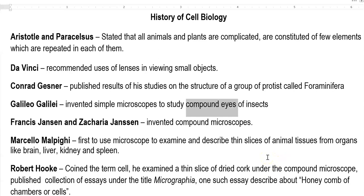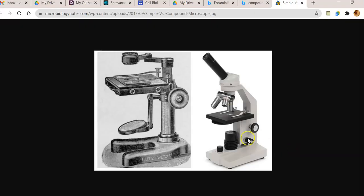Next are Francis Janssen and Zacharias Janssen. These are the scientists associated with the invention of compound microscopes. Compound microscopes use two different lenses to view microorganisms. This image shows the difference between a simple microscope and a compound microscope. In a compound microscope there are two sets of lenses — the objective lens and the eyepiece — both involved in the magnification of the object.